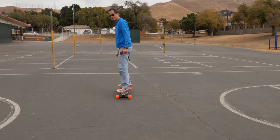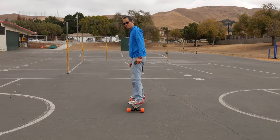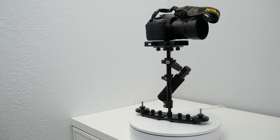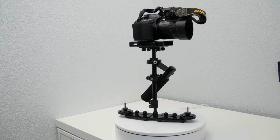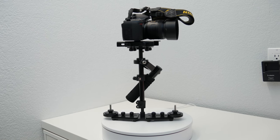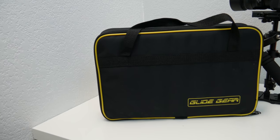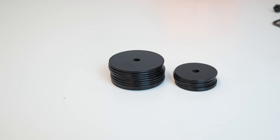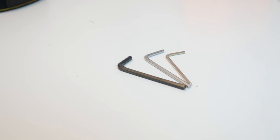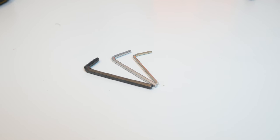The thing that allowed me to get that footage was this little device, and it's called the GlideGear DNA 2020. The stabilizer comes with a case, some extra weights, some screws, and three allen wrenches.